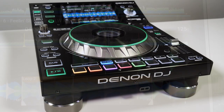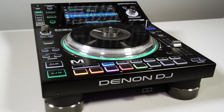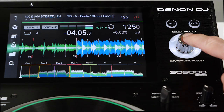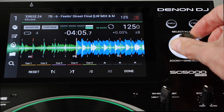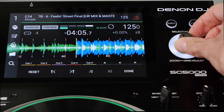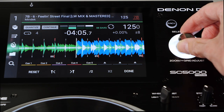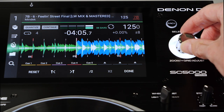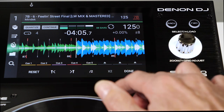To adjust beat grids in the SC5000 or SC5000M, press and hold the Grid Adjust Encoder. Rotate left and right for one beat grid adjustments and use the jog wheel to move in fine-tuned increments.